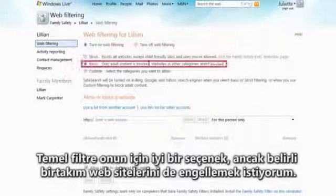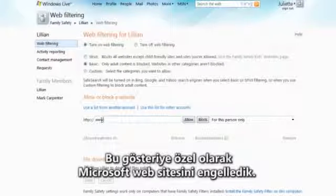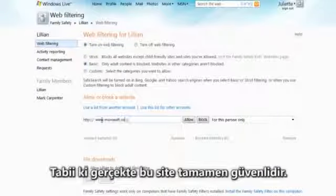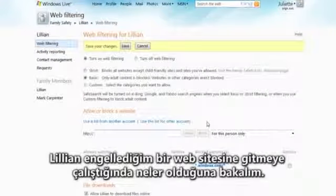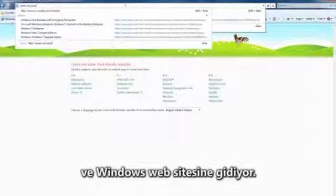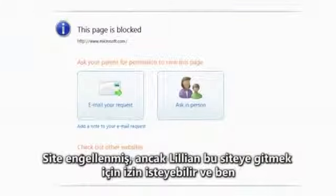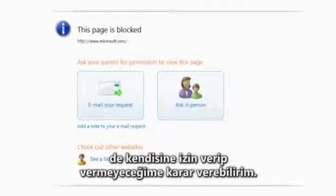Let's customize the web filtering settings for Lillian. Basic filtering is a good option for her, but I'd like to block some specific websites as well. For the purpose of this demonstration, we've blocked the Microsoft website. In reality, of course, this site is perfectly safe. Now let's see what happens when Lillian tries to go to a website I've blocked. Lillian logs onto Windows, then she opens Internet Explorer and goes to the Microsoft website. The site is blocked, but Lillian can ask for permission to go there, and then I can decide whether or not to let her.